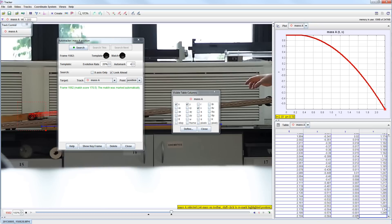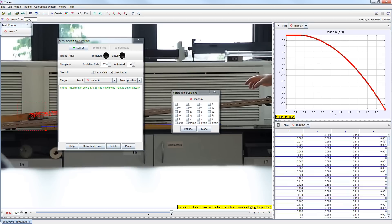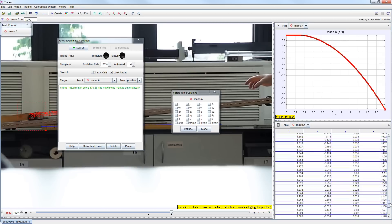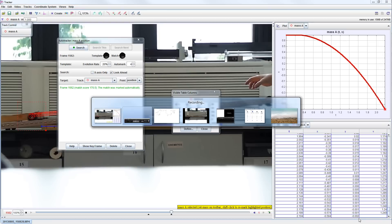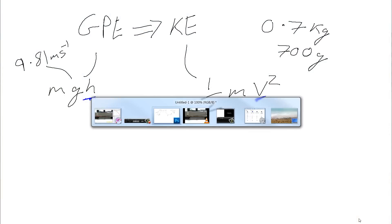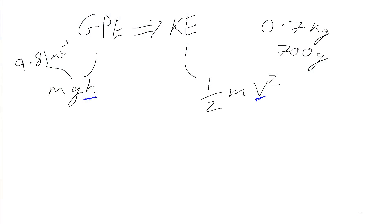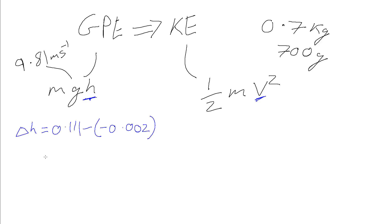So we'll start off with the height, where we started it was 0.111, and we're going to finish at minus 0.002. So our delta height is going to be 0.111 minus minus 0.002, and that's going to give us 0.113 meters.